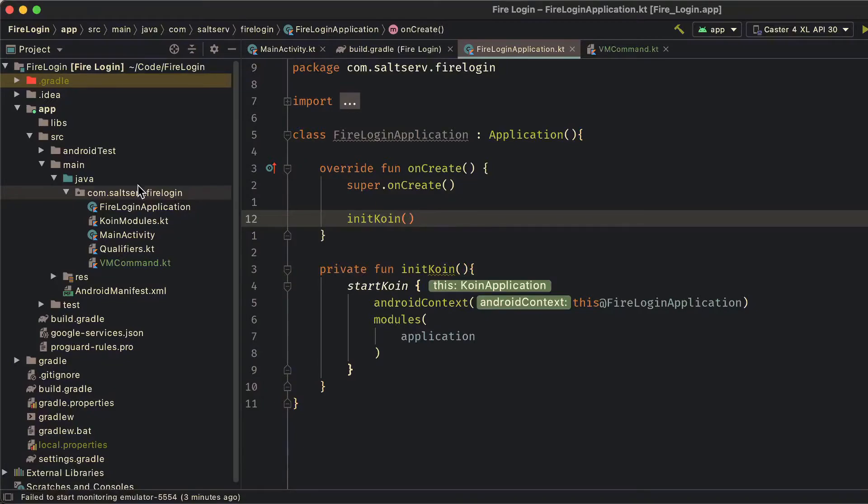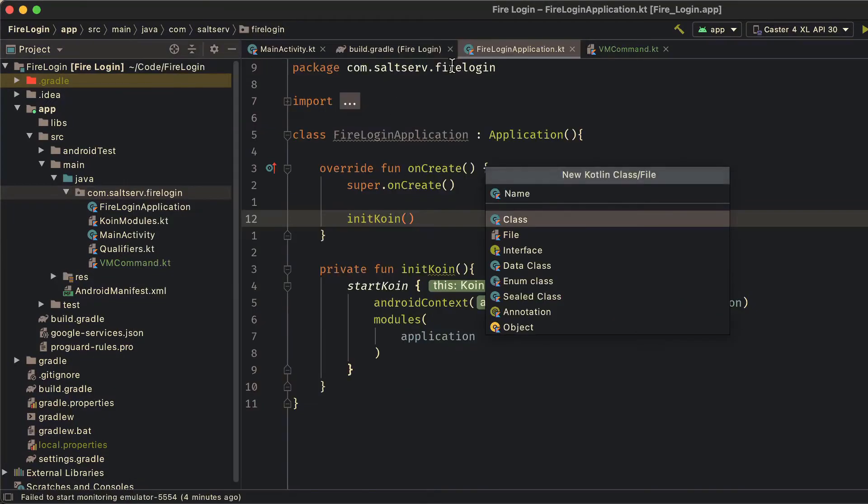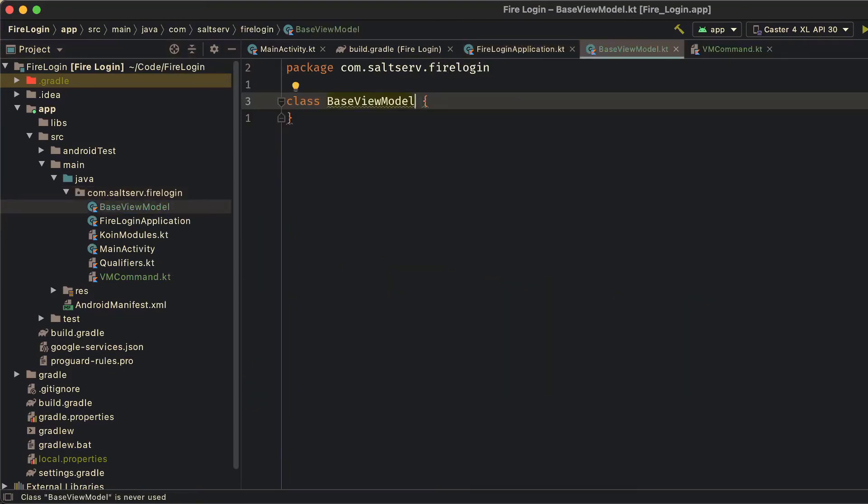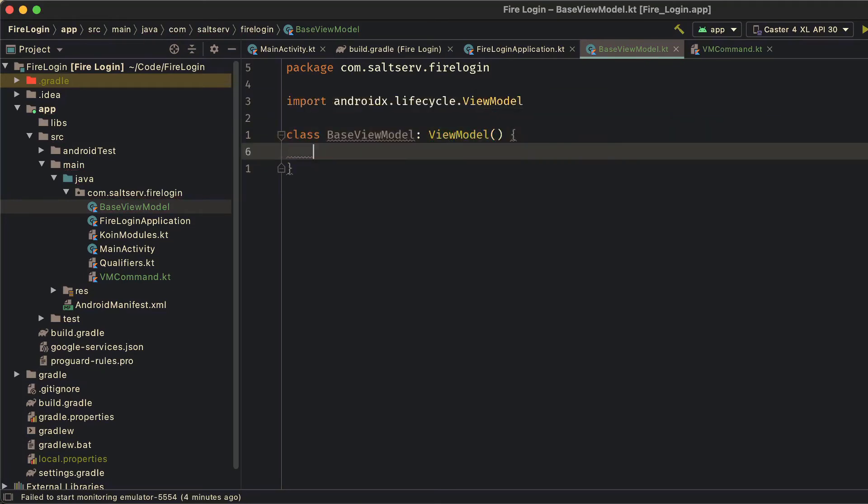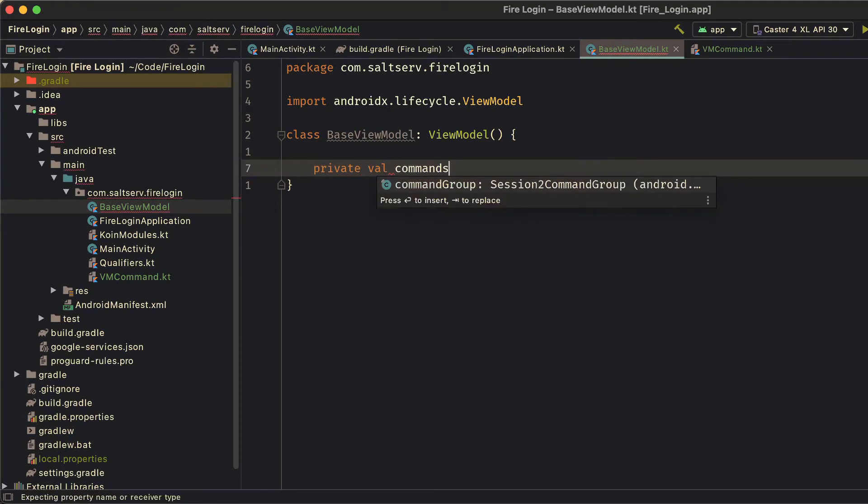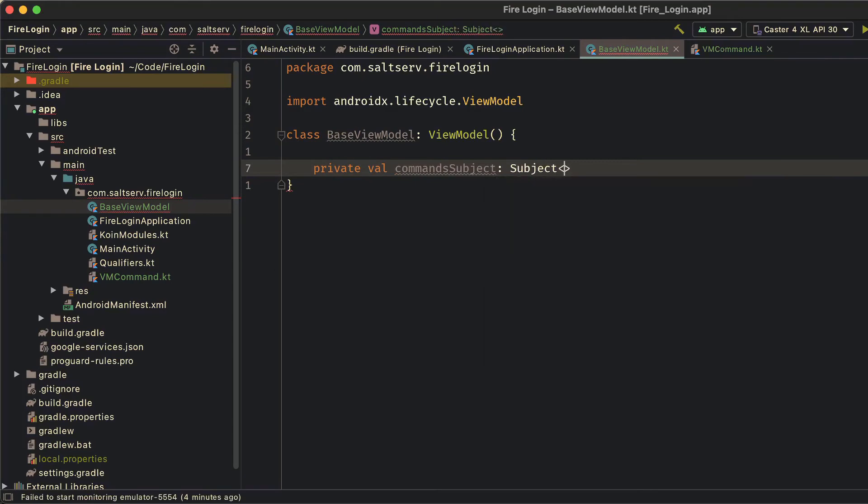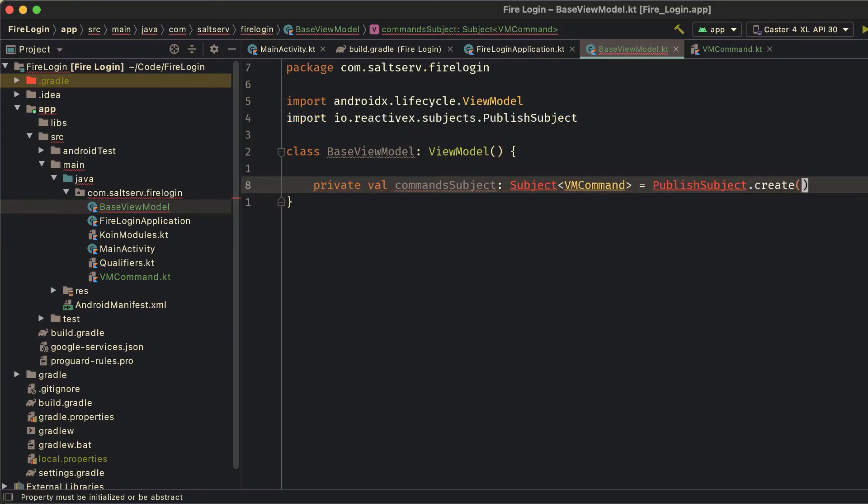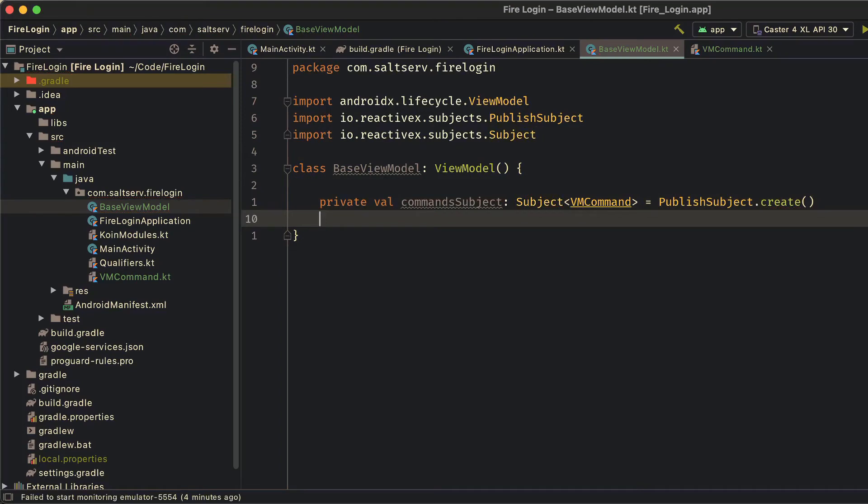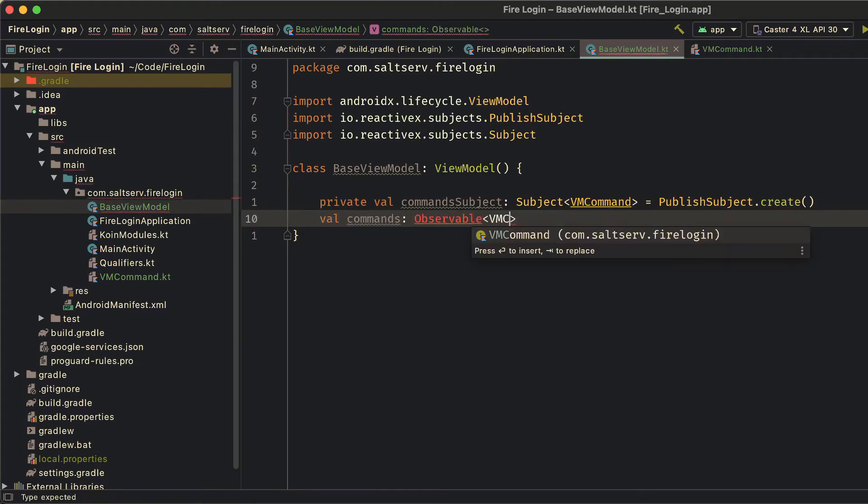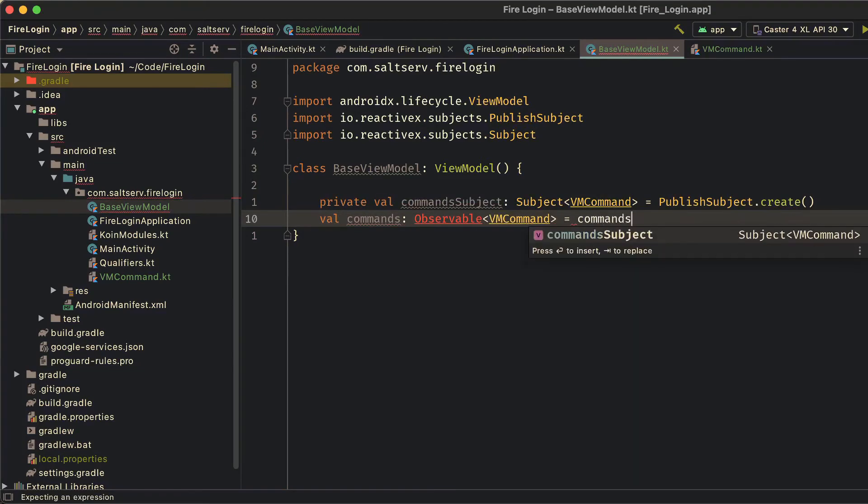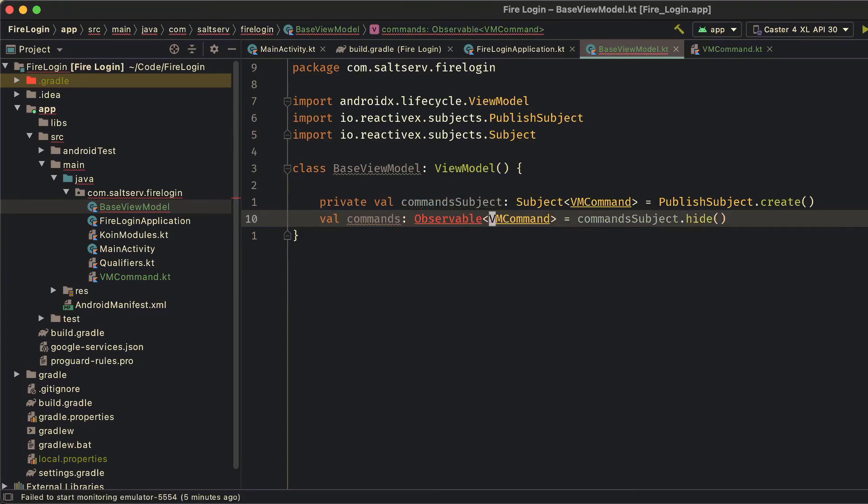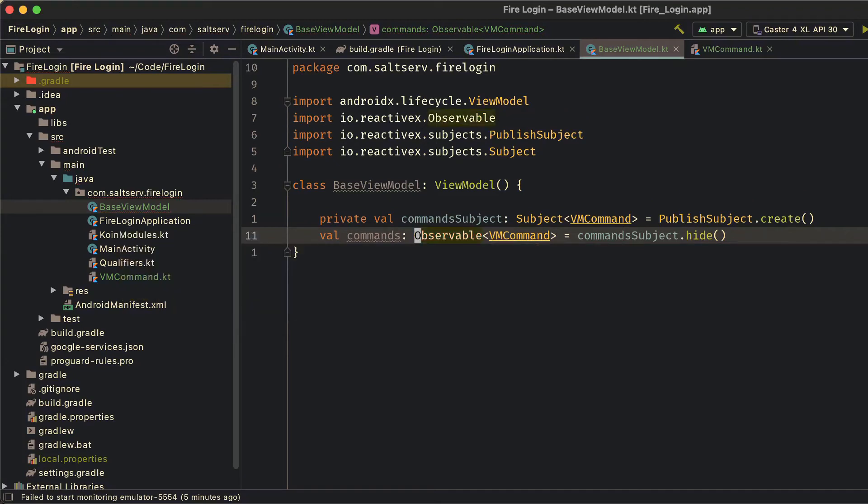The base view model is where we're going to implement the command bus solution. So let's create that first. Our base view model is a view model itself of course. Now the way we'll be handling the commands in the command bus is by creating a command subject which will push our commands to. A published subject is just a subject that emits items to currently subscribed observers. So we'll later observe this subject in our base activity. We'll also create this commands variable to store a version of the published subject that can only be observed. It cannot have on next called on it. It hides its information so that no one from outside of this file would be able to call on next on this subject.